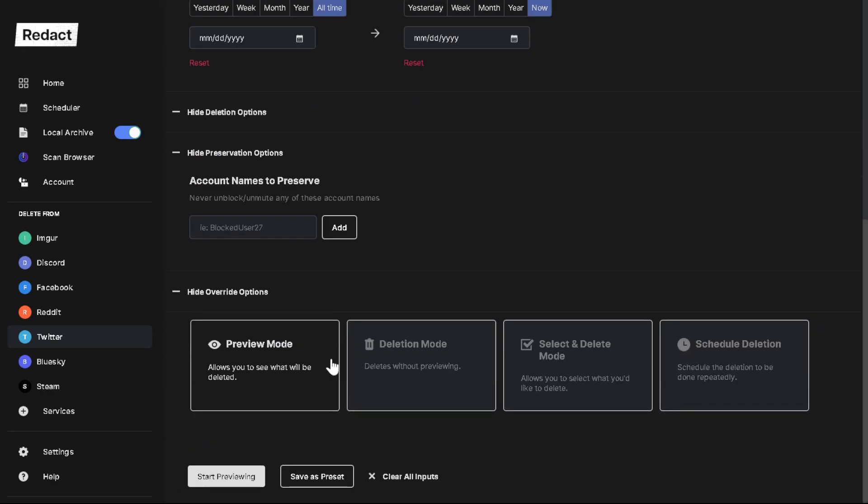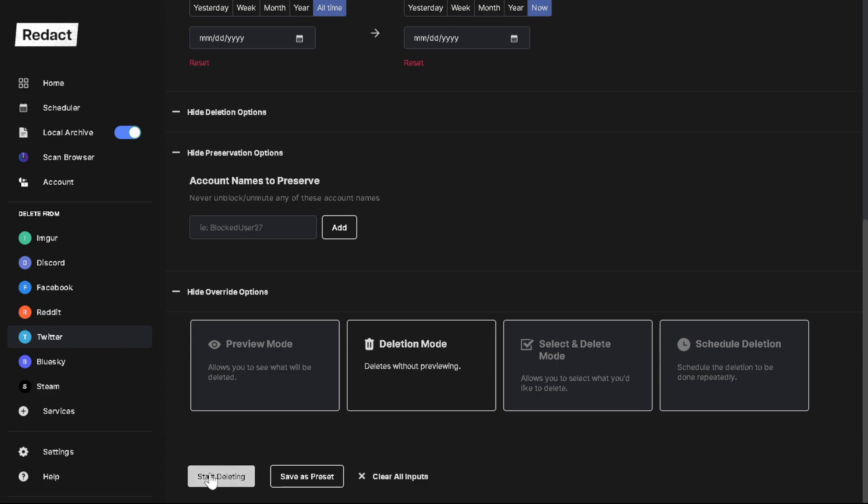So then you go back here and if you're ready to go with that, if that is satisfactory what you just saw in preview mode, then you would select this and say start deleting. And that will unmute and unblock everyone.